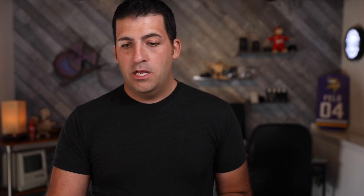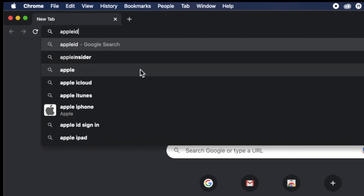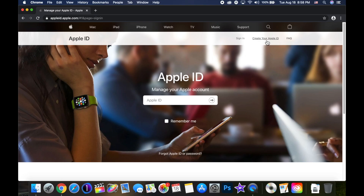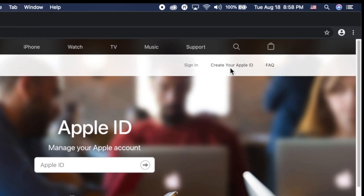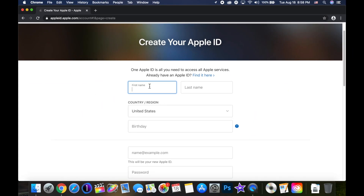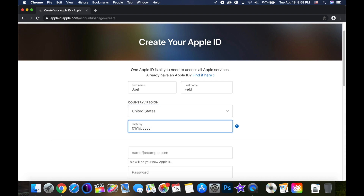First, let's go ahead on a computer. If we go to appleid.apple.com, this is Apple's website to manage your Apple ID. Notice in the top right it gives us an option to create an Apple ID. On this page I could go in and enter my name — Joel Feld — and my birthday, 01-14-1985.